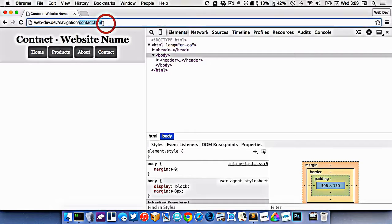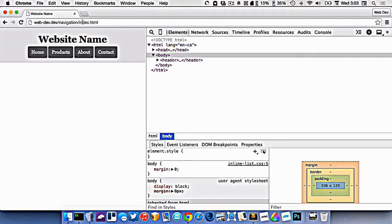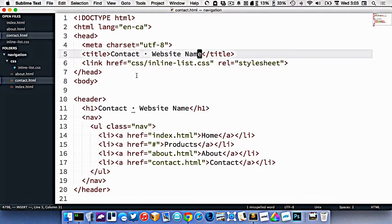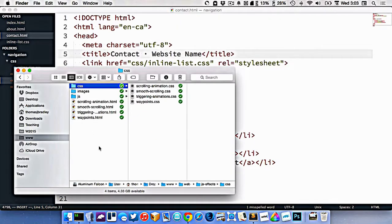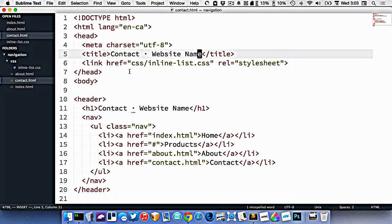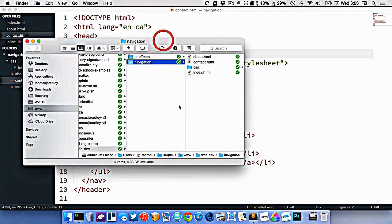If we look at the URL, you can see it says contact.html, or about.html, or just index for the home page. Now what if I wanted to have a file inside of a products folder — maybe I have a bunch of different products. So let's make a new folder inside my project folder called products.